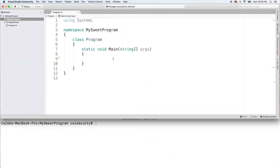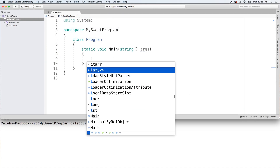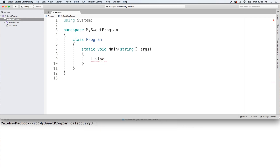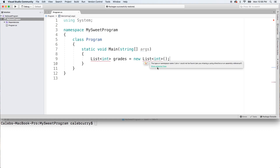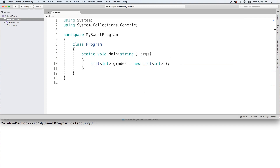All right, so making a list is super easy. All you got to do is say list and then use the less-than greater-than sign. Here we're going to put a type such as int, give it a name, and then say new List<int>() semicolon. Now hover over this and what you need to do is say show potential fixes, using System.Collections.Generic, and that'll bring that up top here.